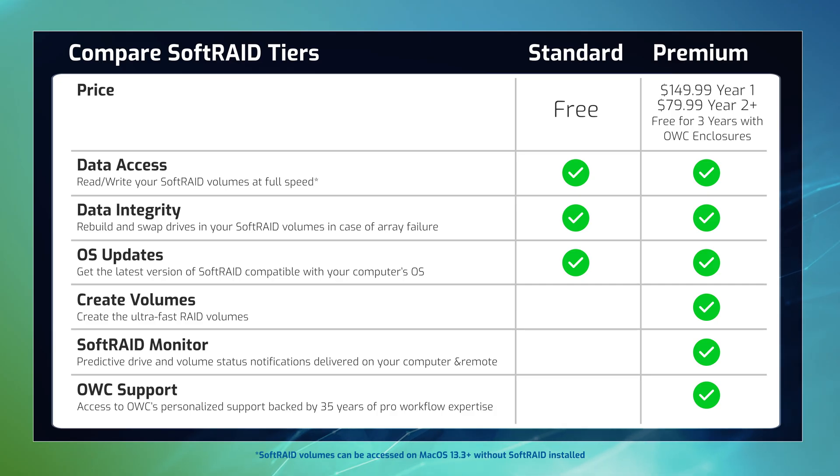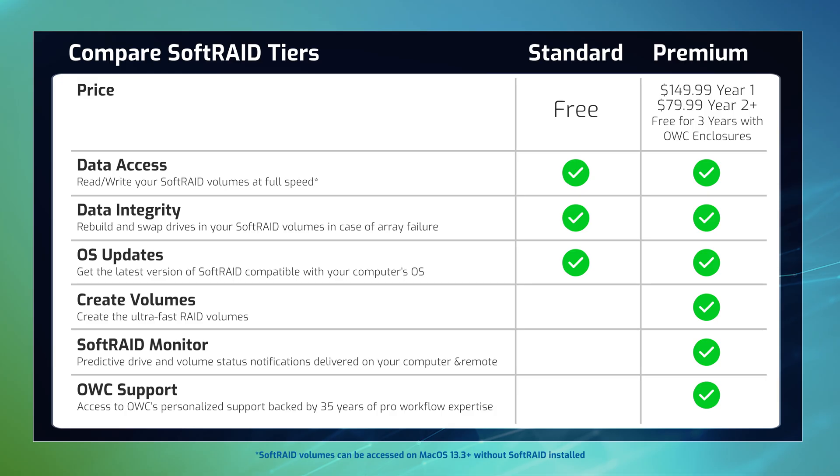SoftRAID Premium's access to an enhanced RAID experience and protections are available for purchase, upgrades, and with OWC RAID enclosure bundles.